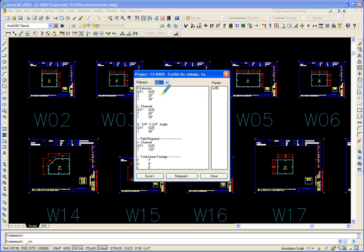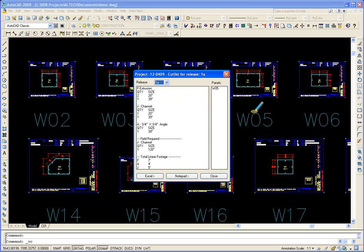I created a 1A release number just so I could isolate one of the panels, W05 for example, to look at all the individual materials inside.